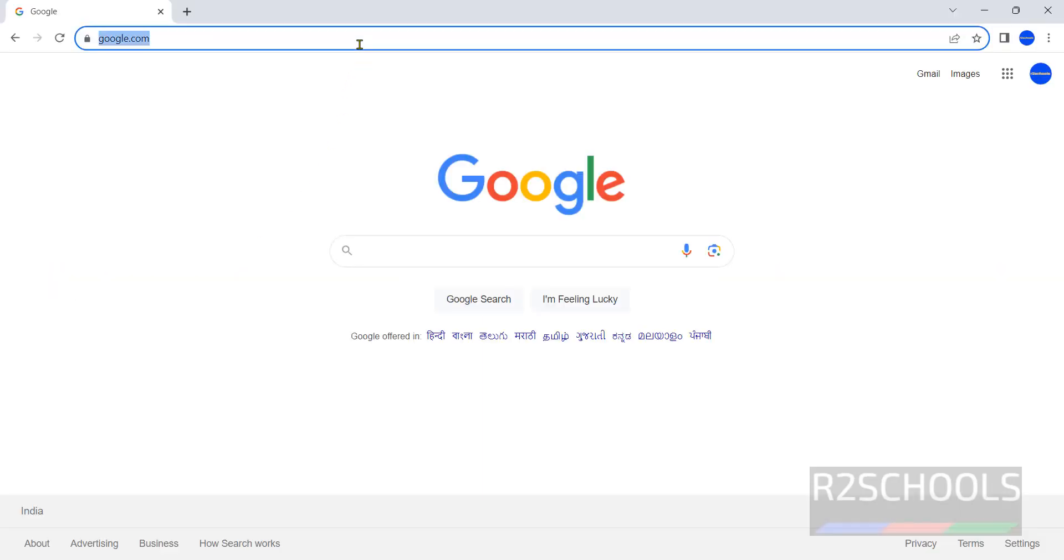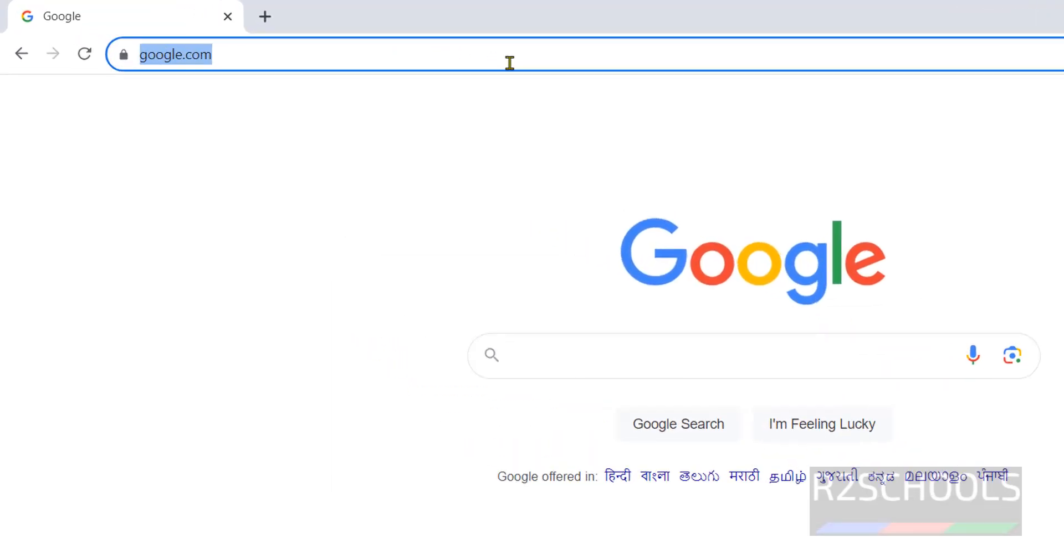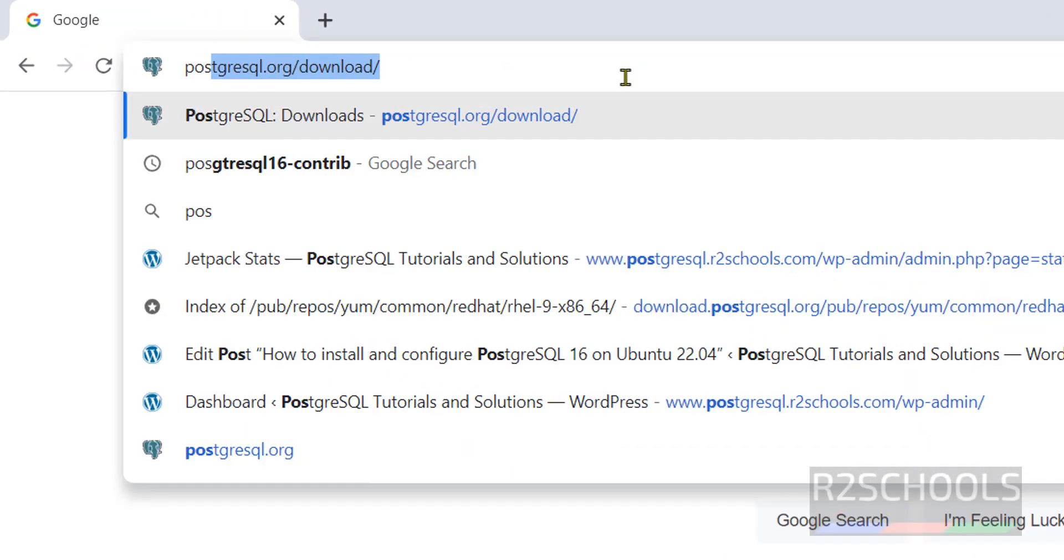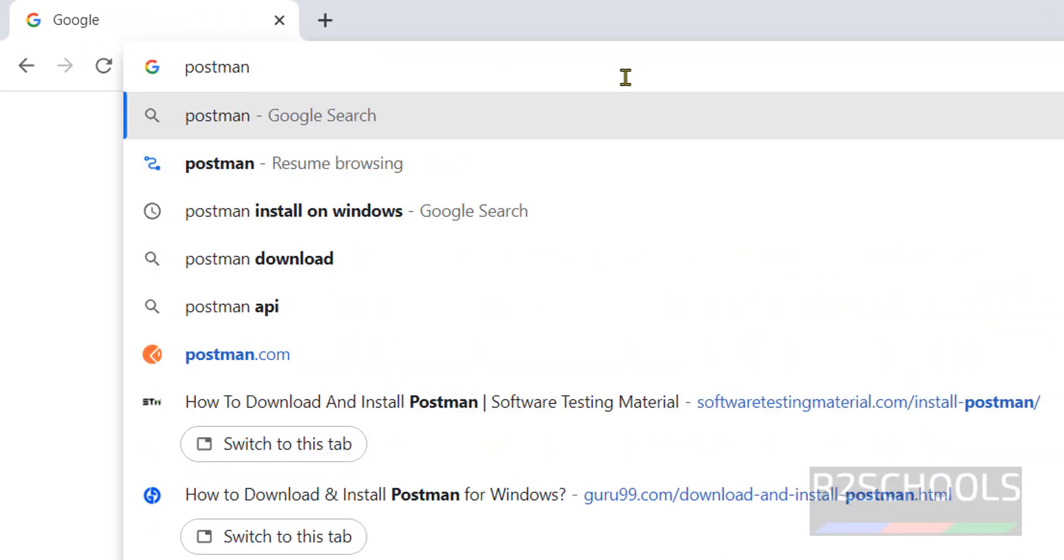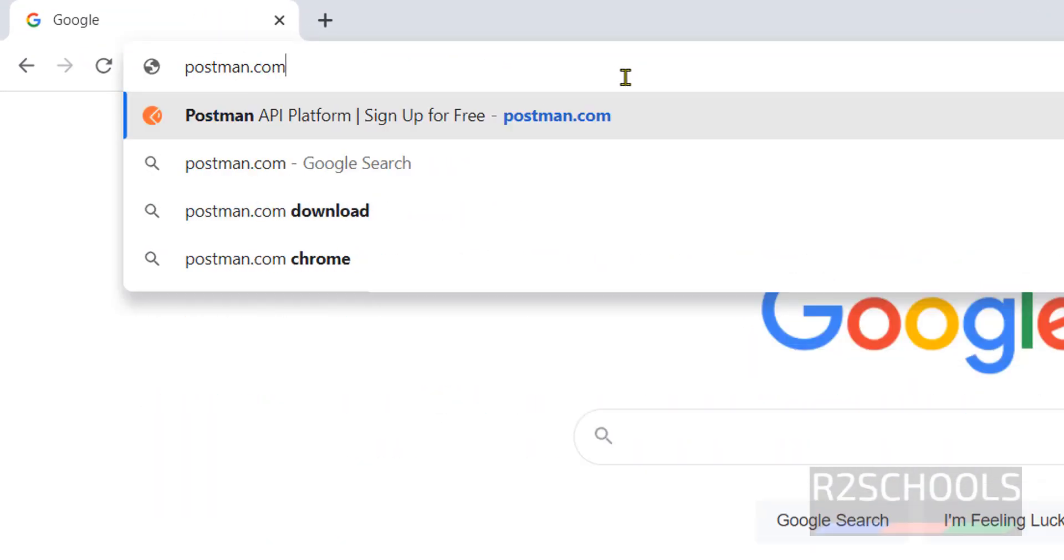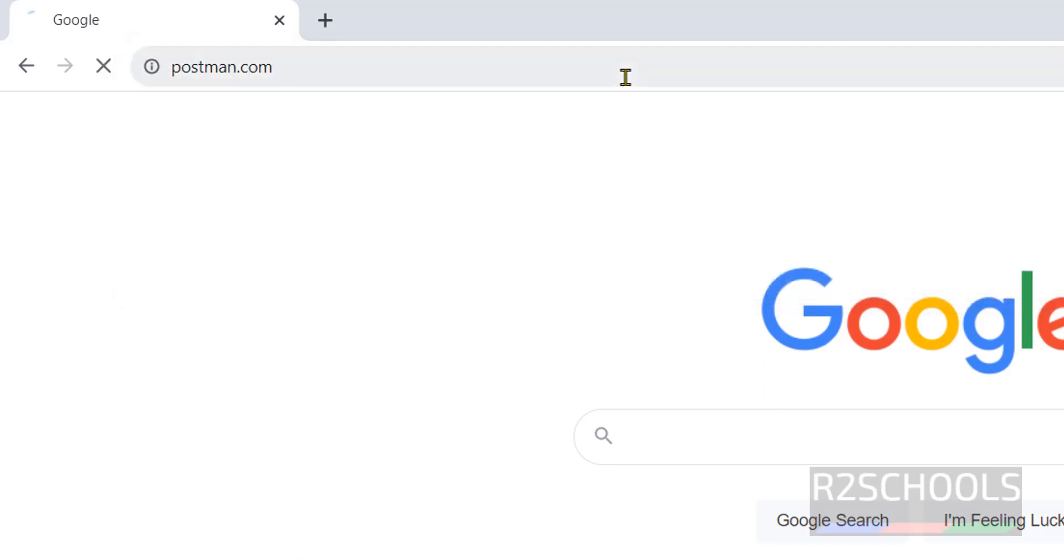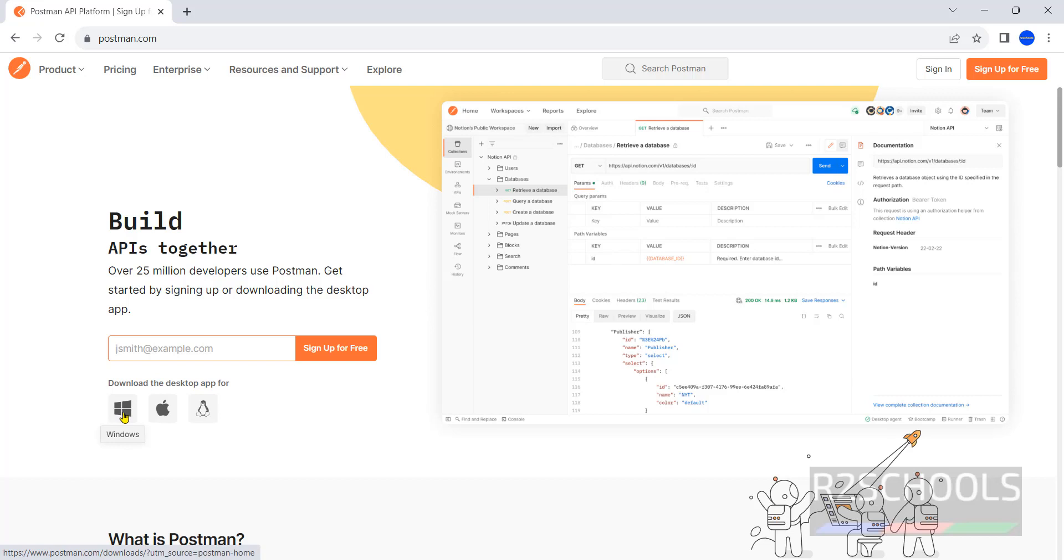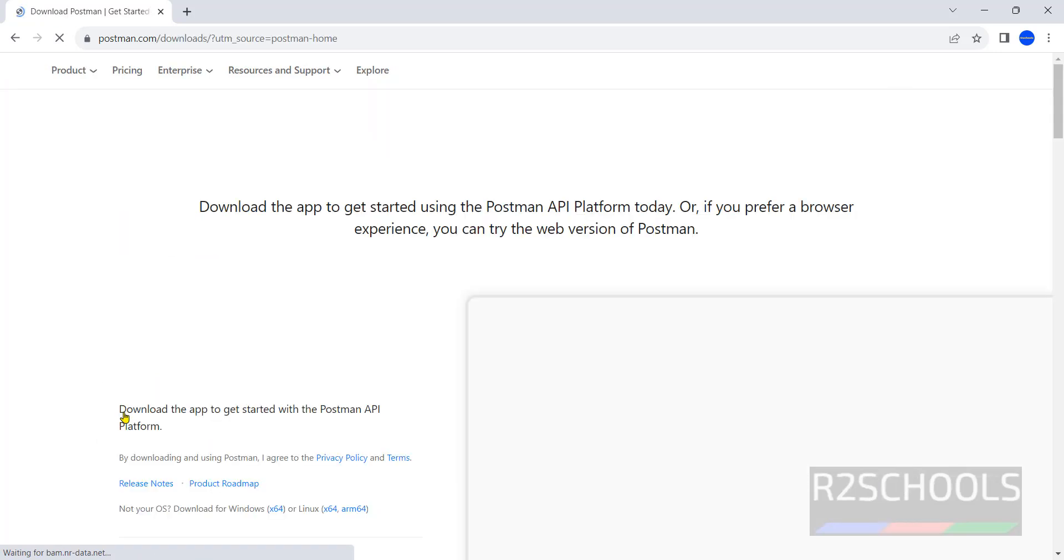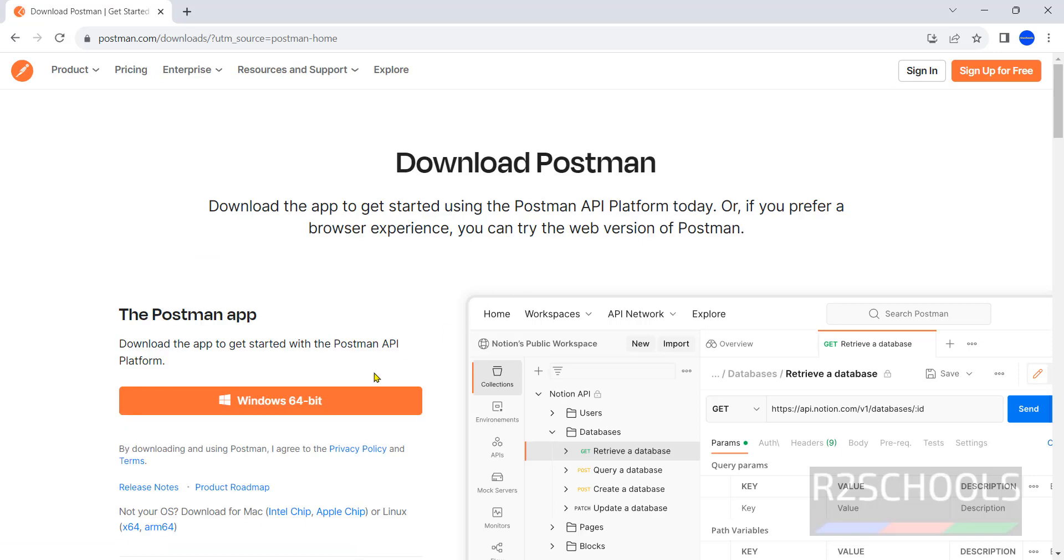Go to Postman official website that is postman.com. Here we have download for Windows, Mac and Linux. Click on Windows. Click on this Windows 64 bit.